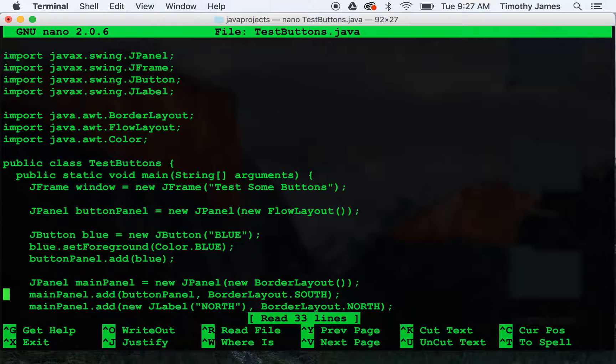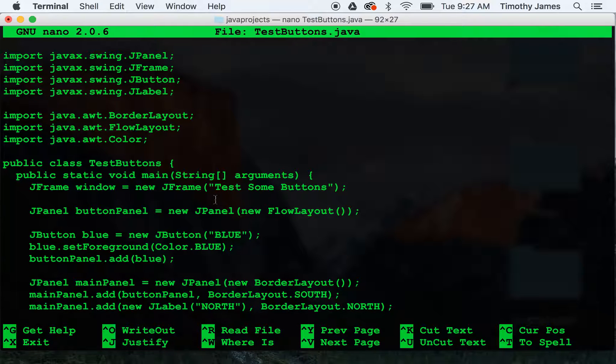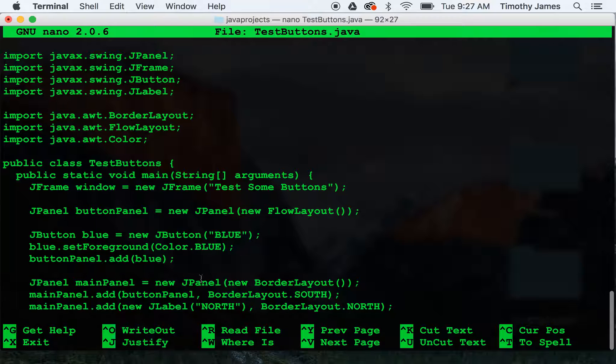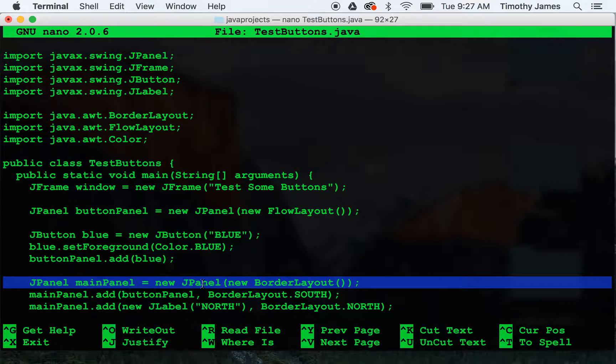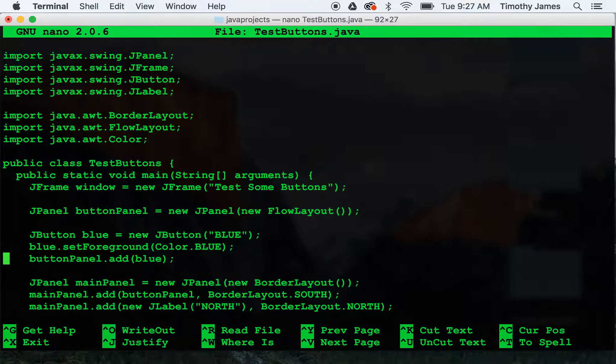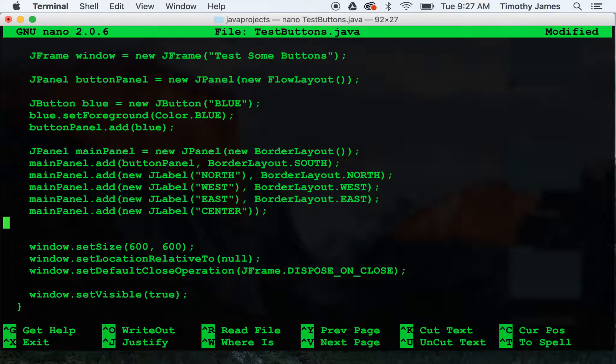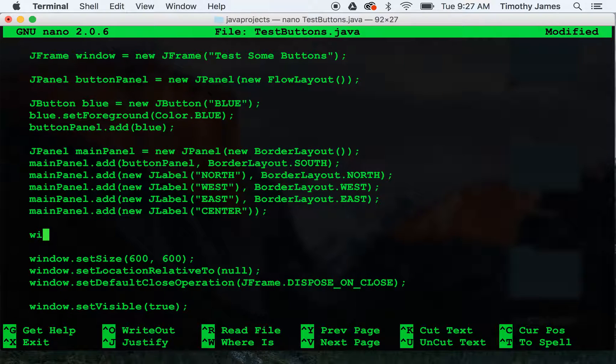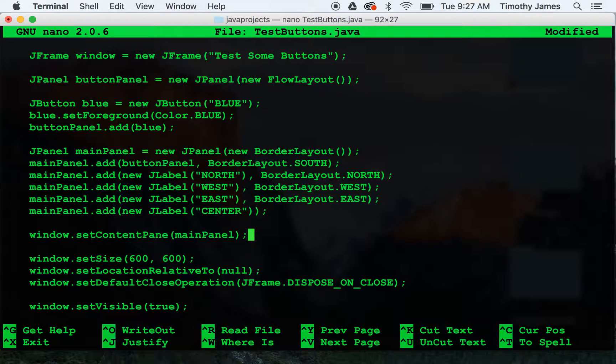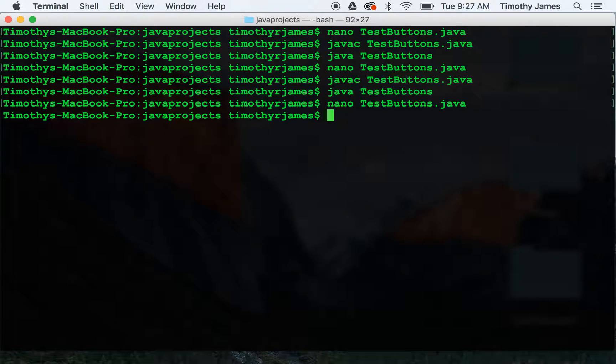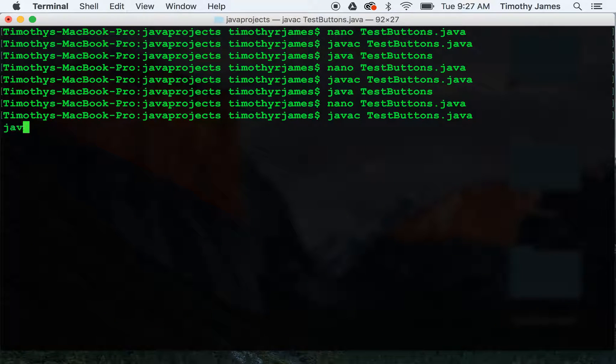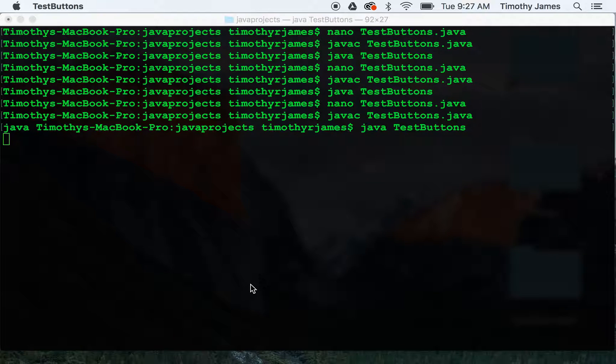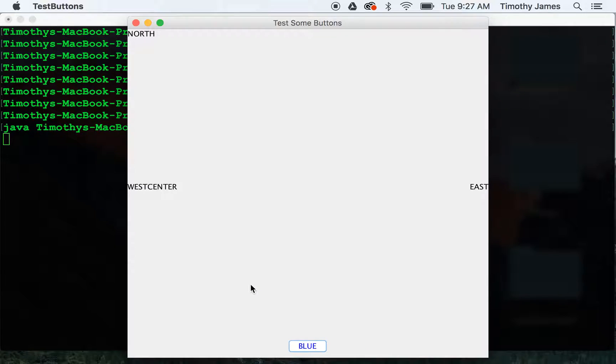We've set up our button panel. We've added our button panel to our main panel. We need to actually go into the window and set our main panel. Now when we compile and run our code, we can see that we've laid out our components.